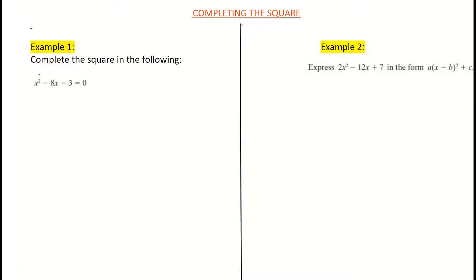First, let's look at example 1: complete the square given the quadratic equation x-squared minus 8x minus 3. Basically all you're doing is adding and subtracting half the coefficient of the x, squared. The coefficient of x in example 1 is minus 8. Halving it gives minus 4, and squaring that — minus 4 times minus 4 — gives positive 16.